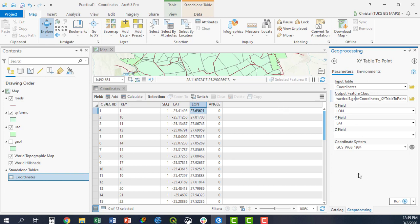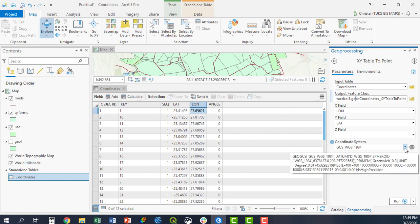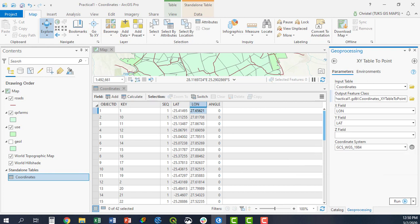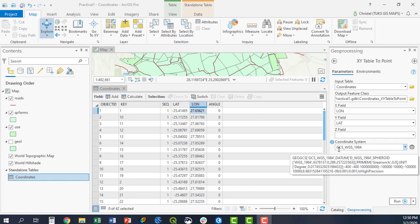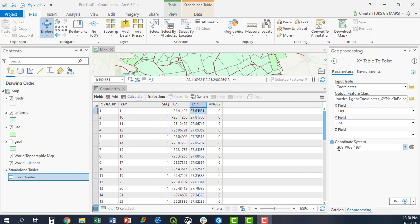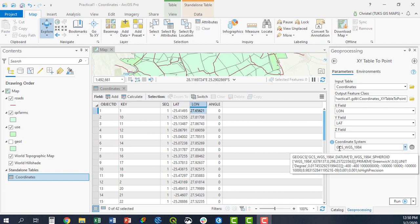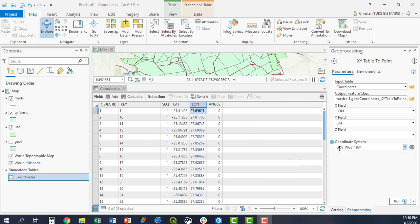And then I need to specify what my coordinate system will be. Because my coordinate system is quite clearly in degrees, minus 25 and 27, I will leave it at the geographic coordinate system of WGS 1984. As you can see here, it's based on the datum WGS 84, the spheroid of WGS 84 as well, giving me the X and Y axis of the Earth there.